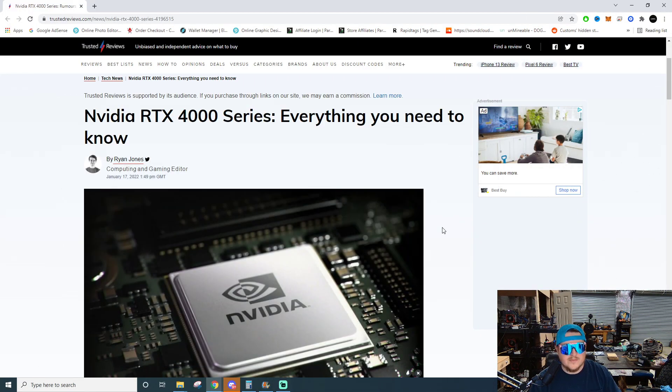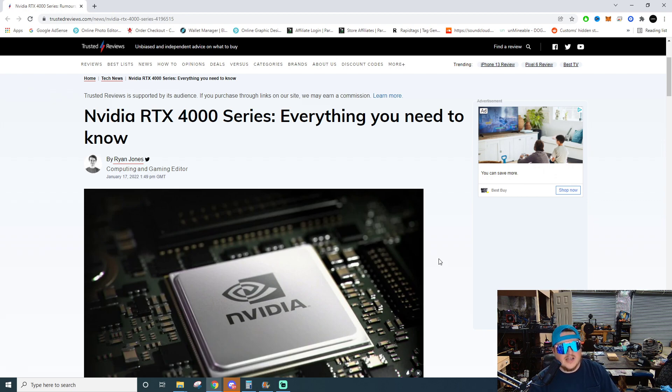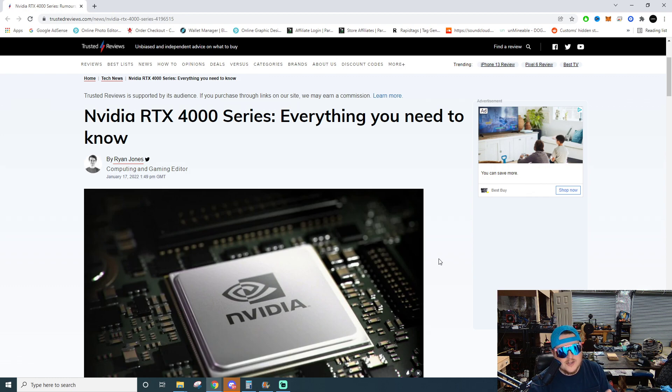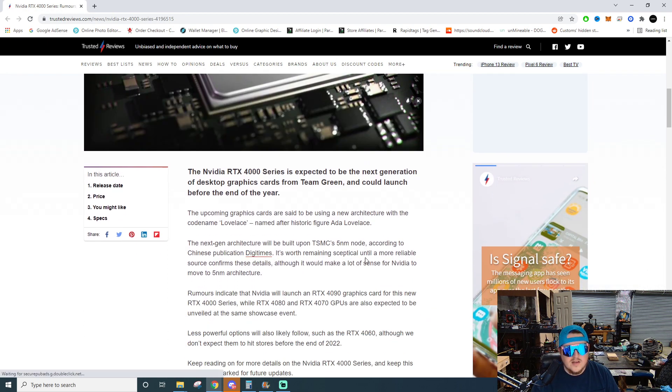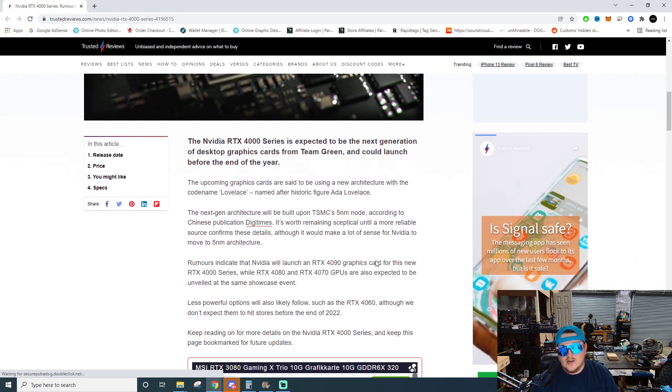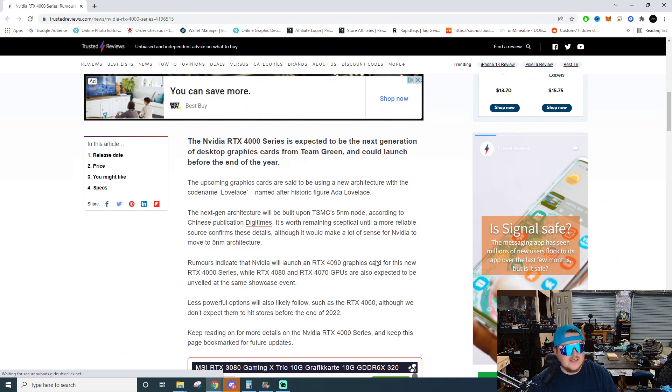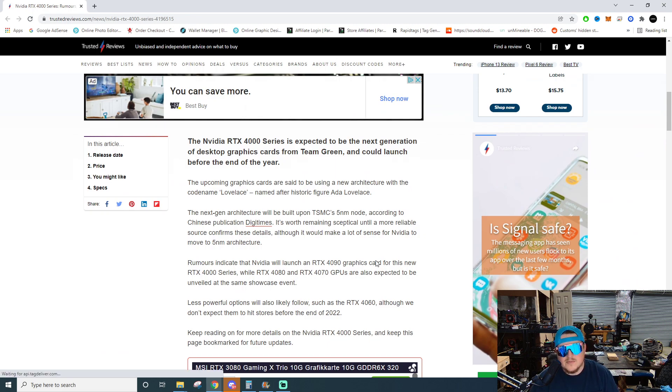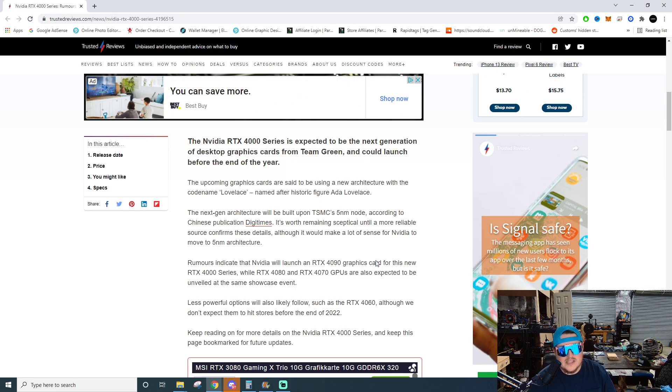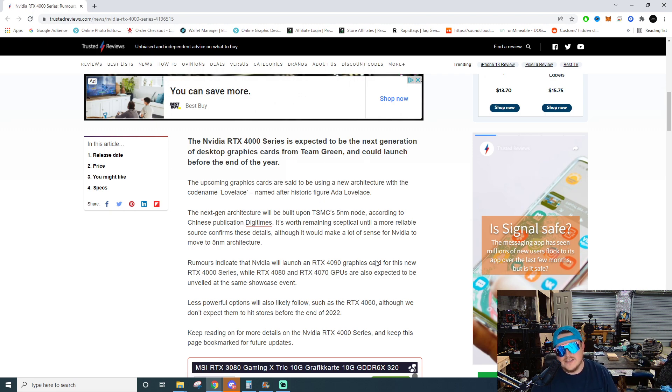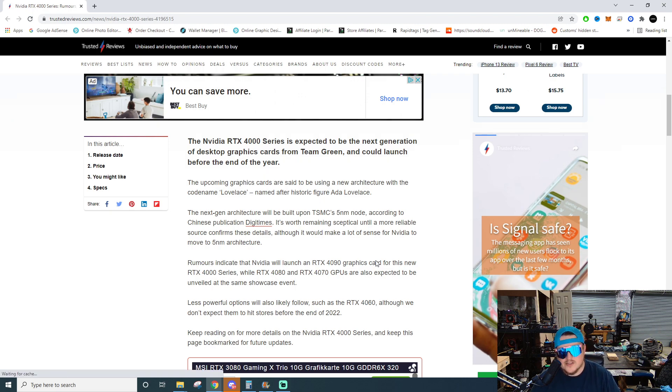This is on TrustedReviews.com by Ryan Jones. Let's pick it apart. The Nvidia RTX 4000 series, everything you need to know. The Nvidia RTX 4000 series is expected to be the next generation of desktop graphics cards from Team Green and could launch before the end of the year. The upcoming graphics cards are said to be using a new architecture with the code name Lovelace, named after historic figure Ada Lovelace.